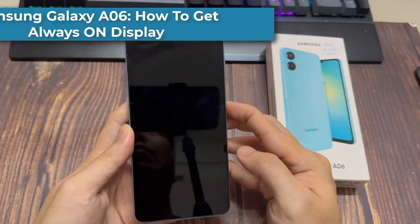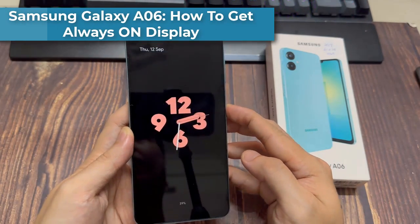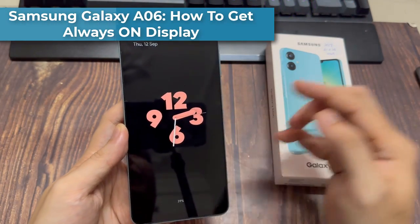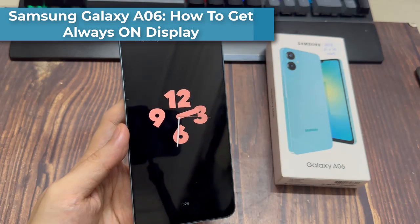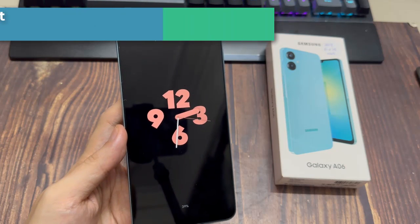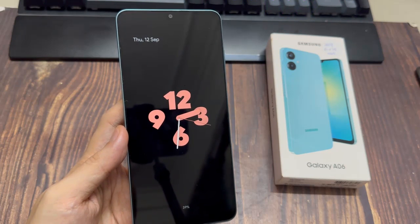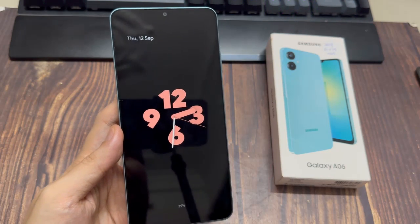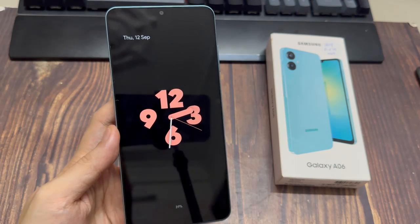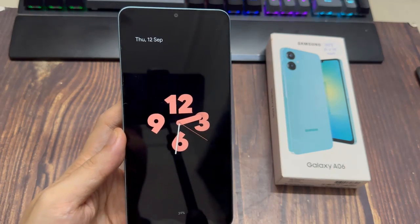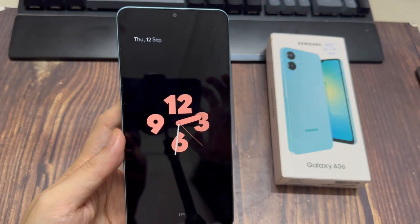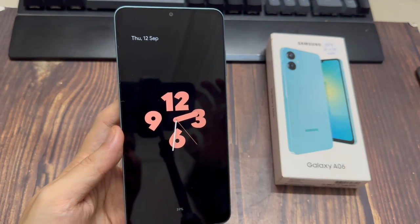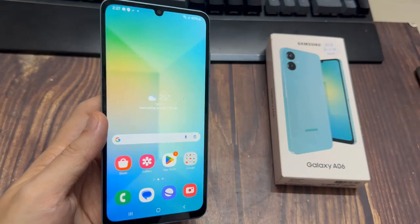Hi everyone. The Samsung Galaxy A06 does not come with the Always On Display feature pre-configured into the device. However, there's a workaround for this. Follow these steps to get Always On Display on your A06.